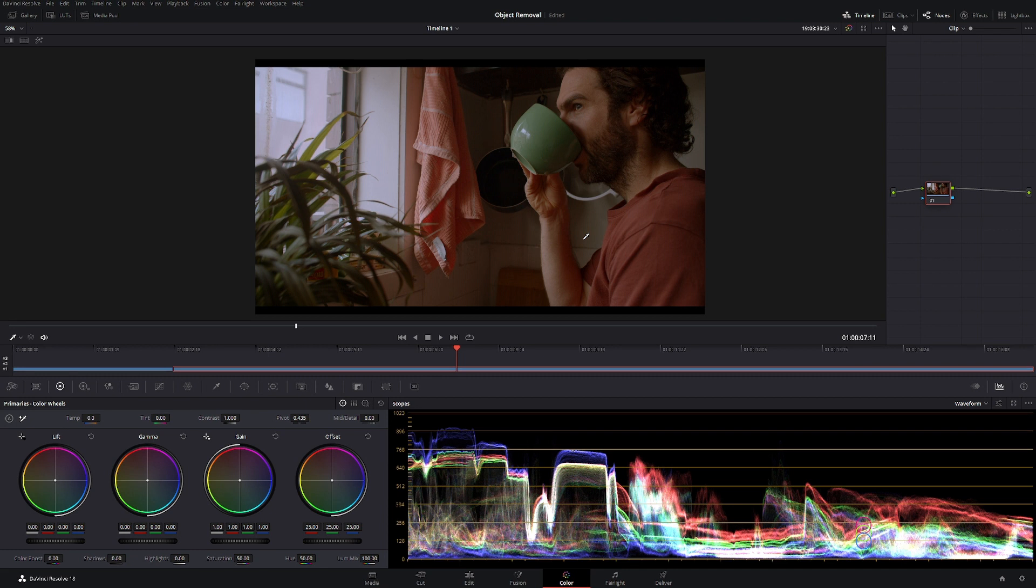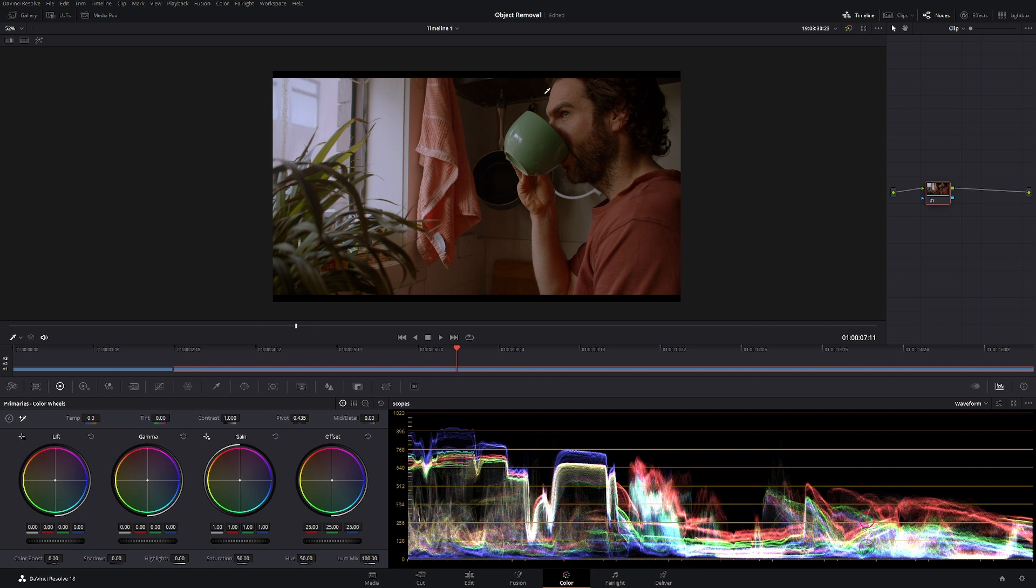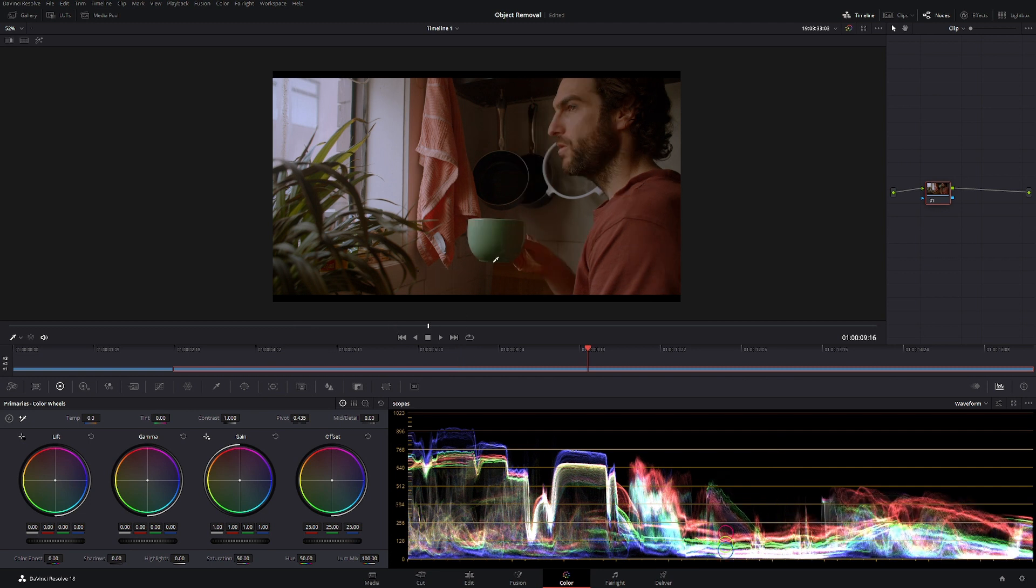G'day and welcome back to the channel. Today we're going to be looking at how to desaturate an item in your video using a different tool than what we would normally use in the past.